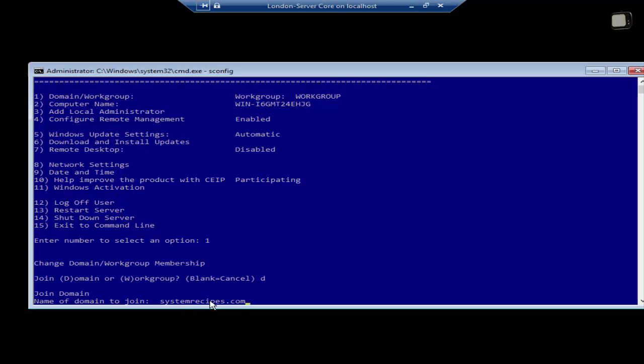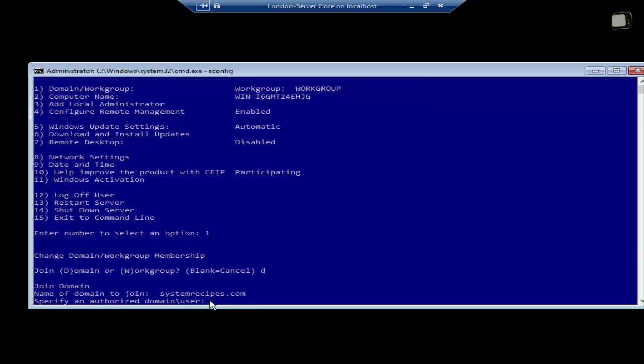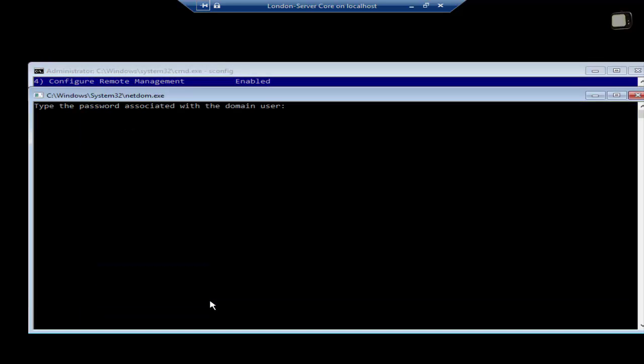Once you enter the domain name and press enter, it will then ask you for the administrative credentials. Let me just enter my username. Once you enter the username, it will then ask you for a password. The password will be invisible. It will hide the password. Just type your password in and press enter.